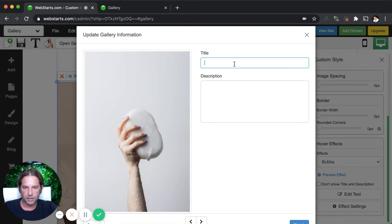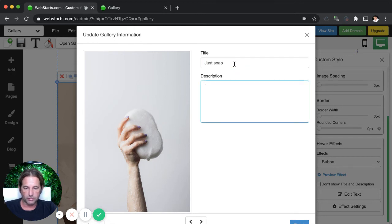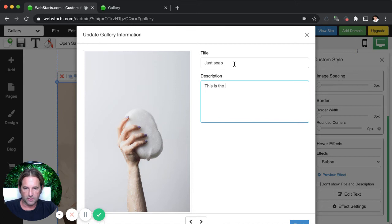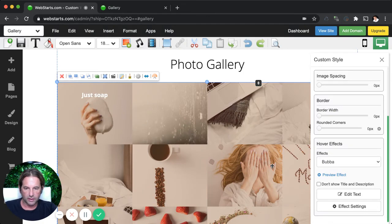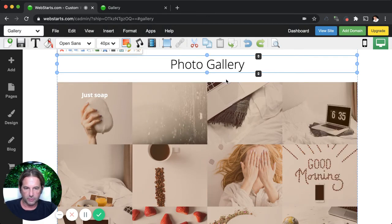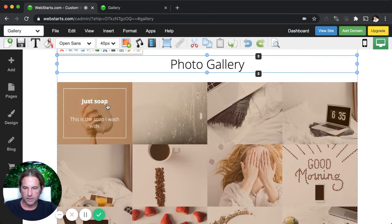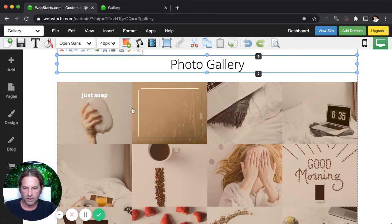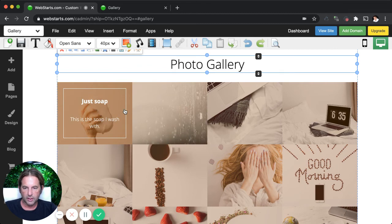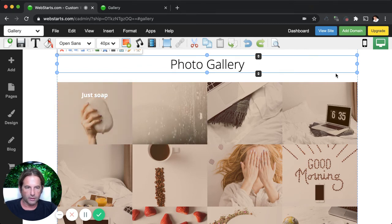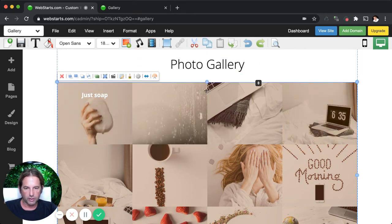And then take a look at where you can edit the text that appears as both the title and description upon that hover over. So for example, I'm going to say just soap because this is just a photo of soap. It's pretty, pretty boring, actually. This is the soap I wash with. Just entering some generic text here. And then I'm clicking update. So now you can see when I hover over that image, it has a title of just soap and then it says this is the soap I wash with.